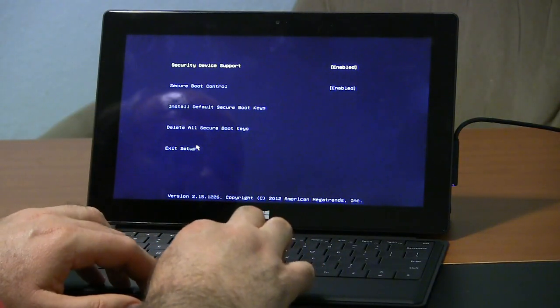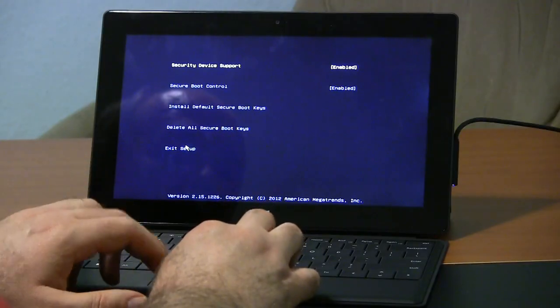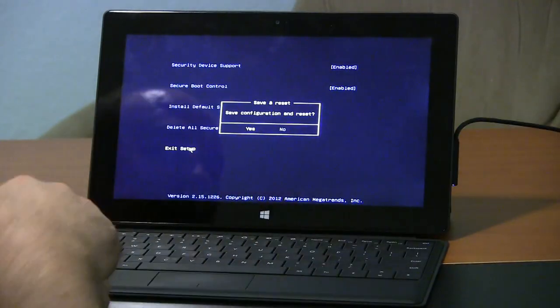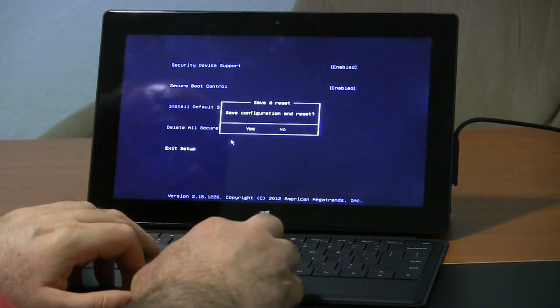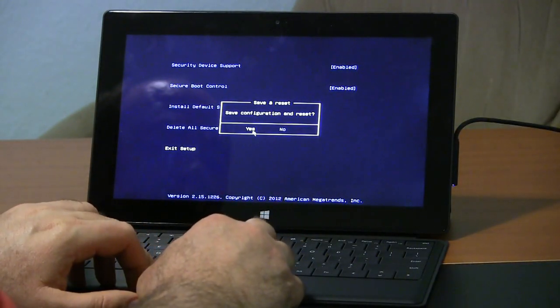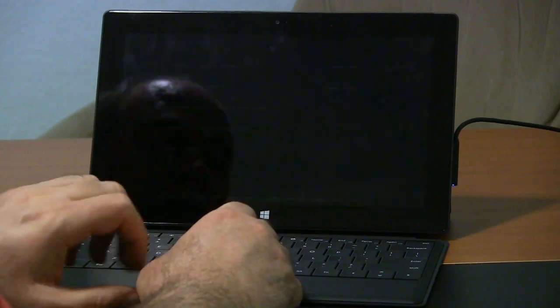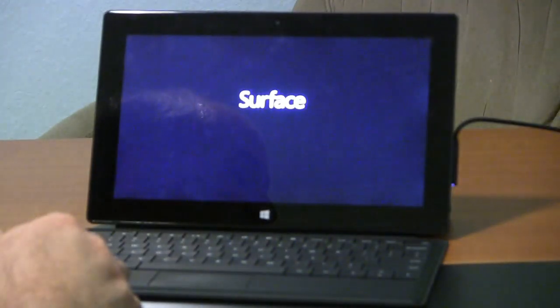Once you've made your changes, you go to exit setup, and it asks you, do you want to save the configuration and reset? We will say yes. There you go. Now it's going to reboot.